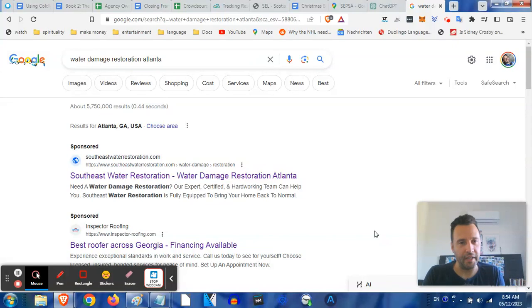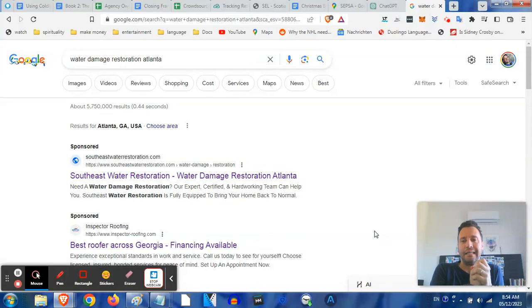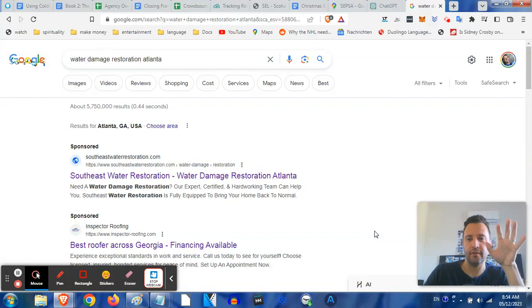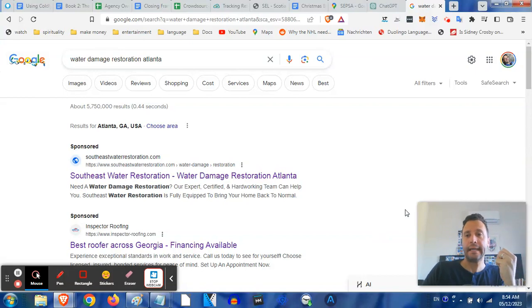Hey guys, it's Frankie here from Get Flood Jobs. In this video I want to simplify how you can get your restoration company in front of the legions of people who are going to Google and looking for restoration companies for the kinds of things that you do.